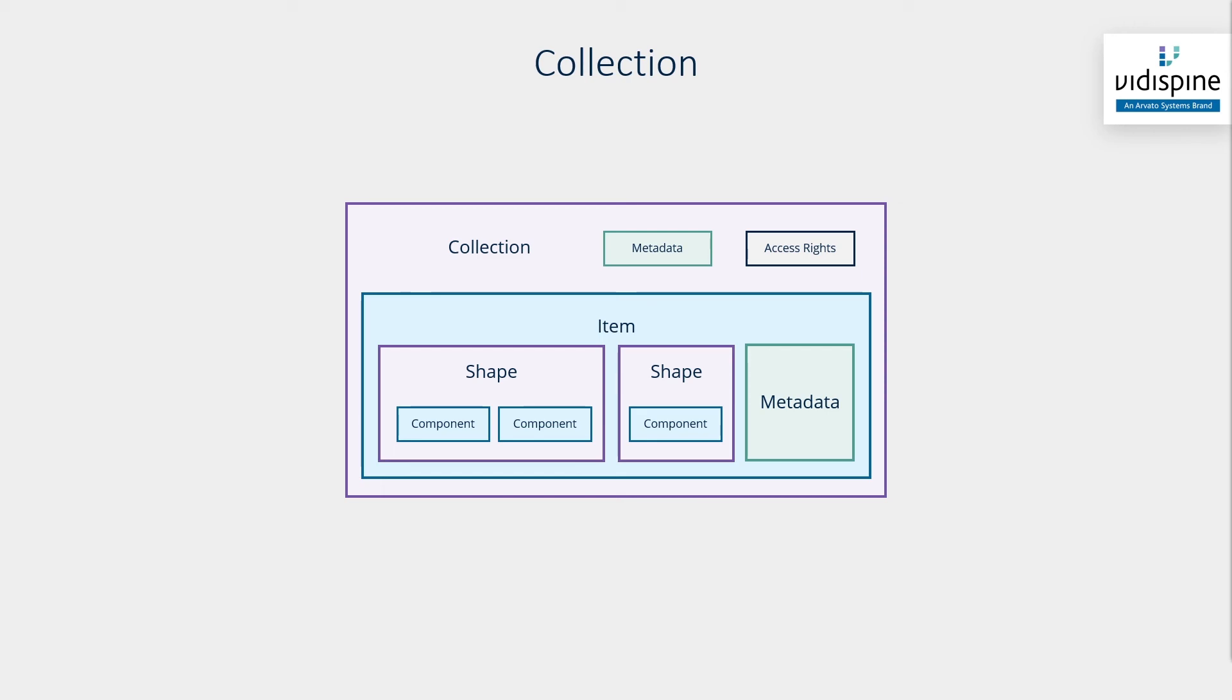In order to better differentiate between collections and libraries, a collection works more like a file system folder. Libraries, on the other hand, are generated from a search operation.